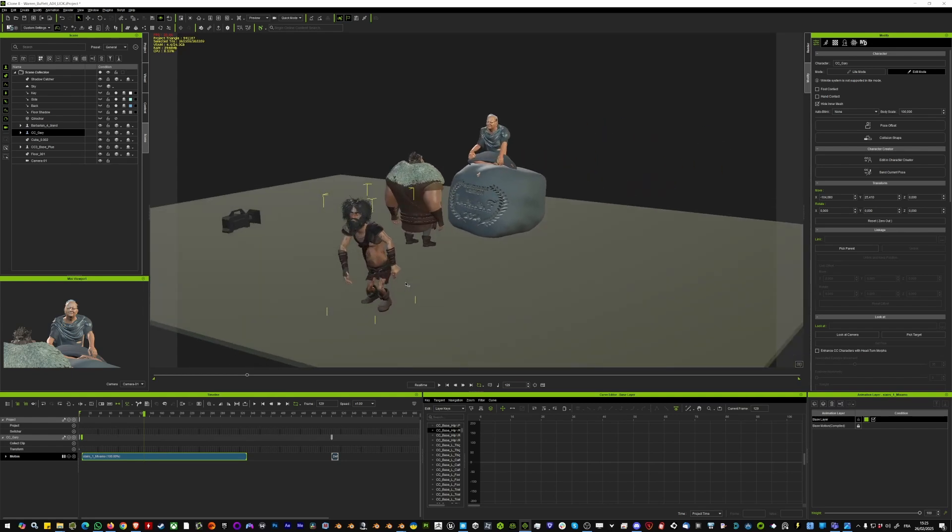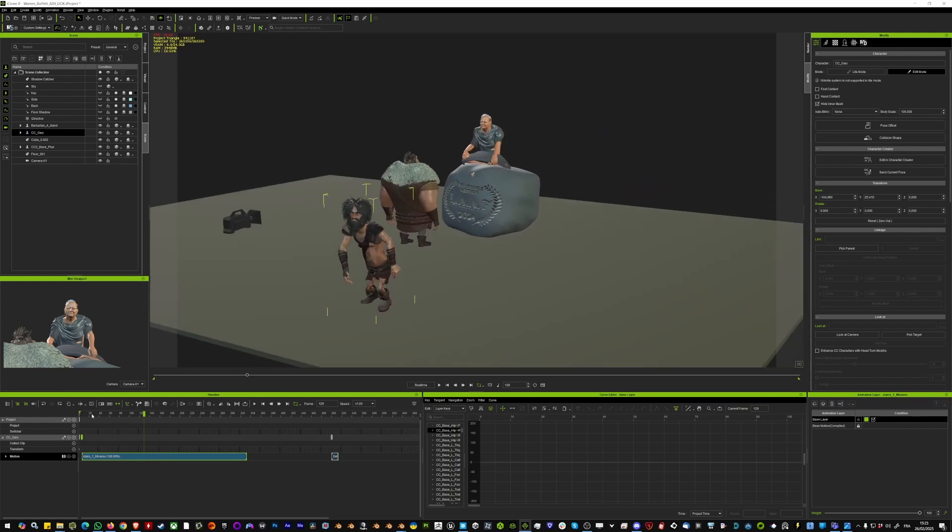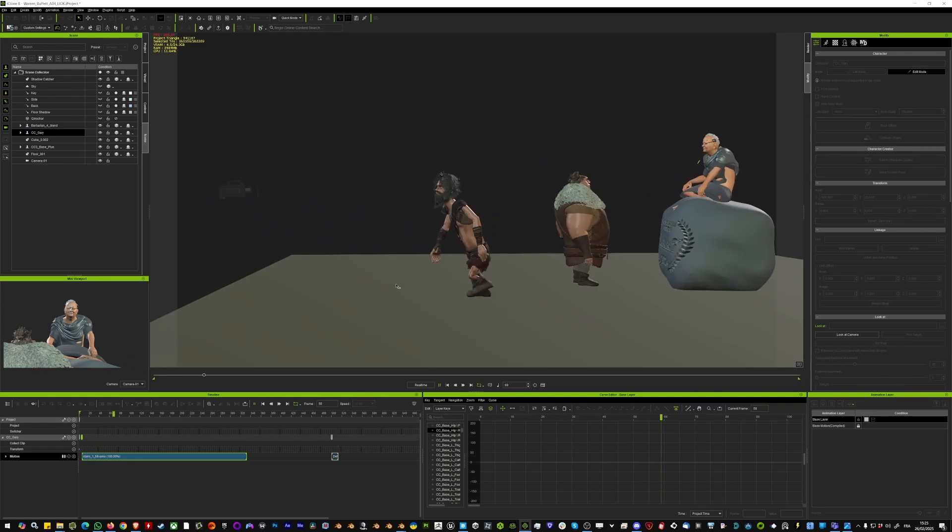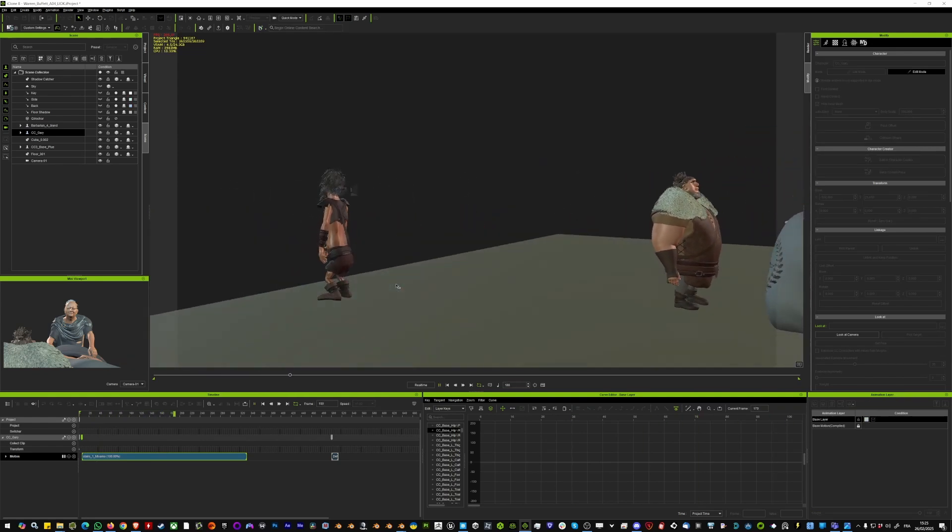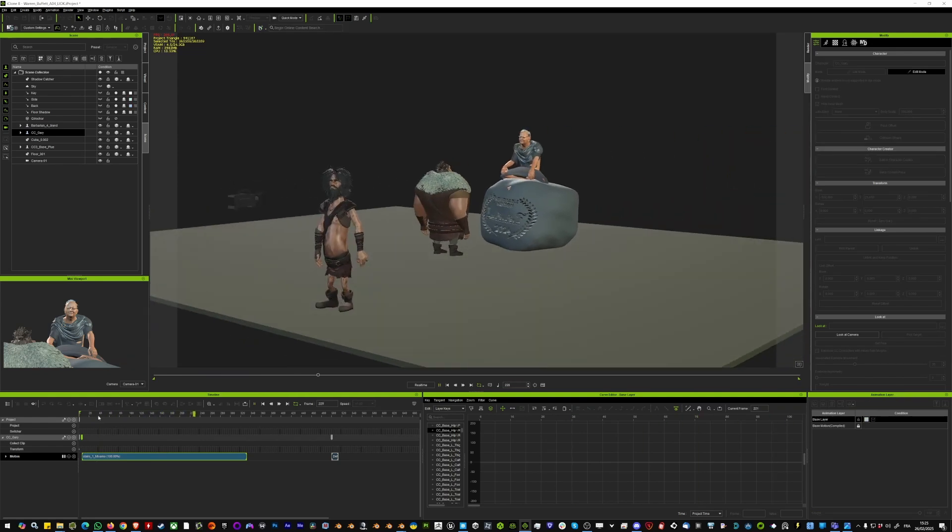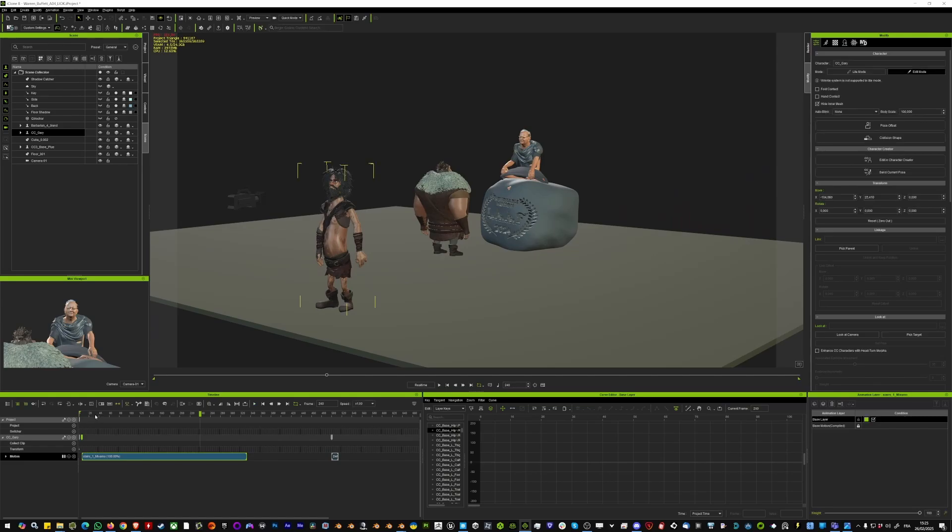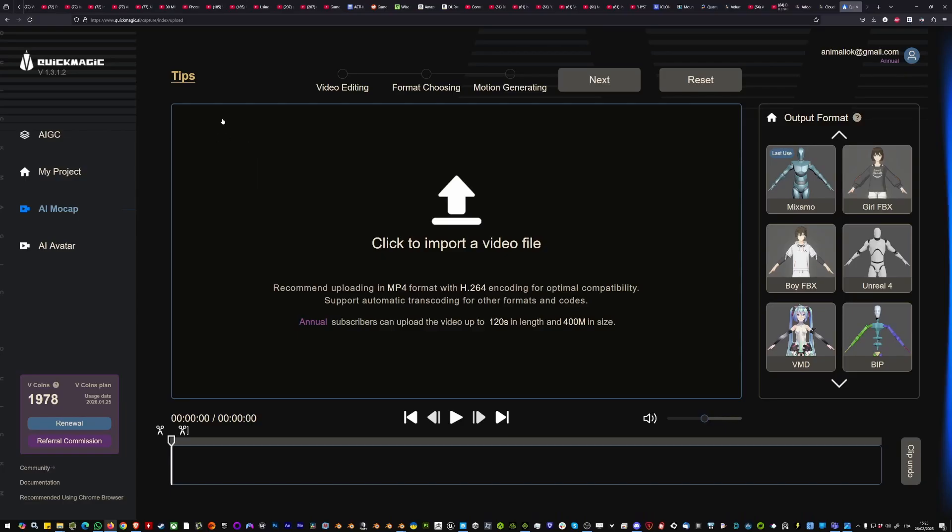It's much faster than to use a mocap suite and you still get usable results. Once you log into QuickMagic that you can find on Google, you just want to go in AI mocap.